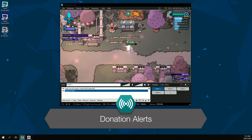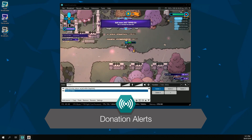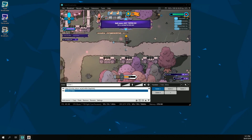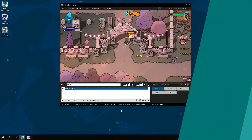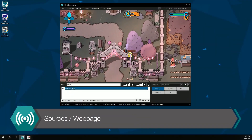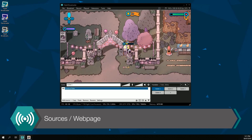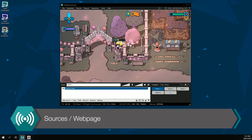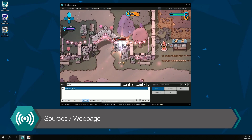Hello friend! Today we're going to go over adding donation alerts to XSplit Broadcaster. If you're using a service such as player.me or Streamlabs, you can add this as a web page URL.